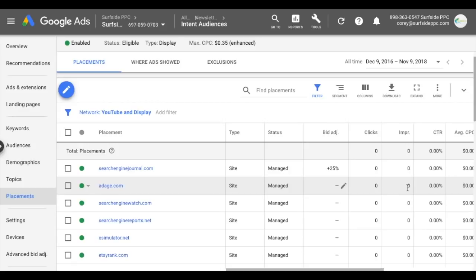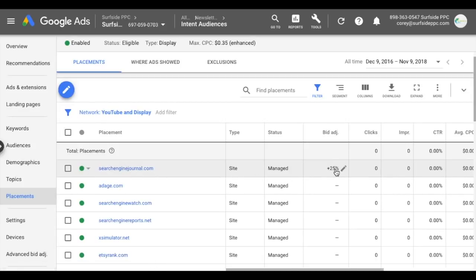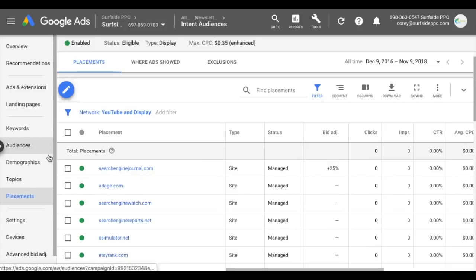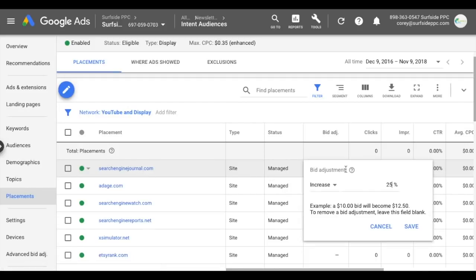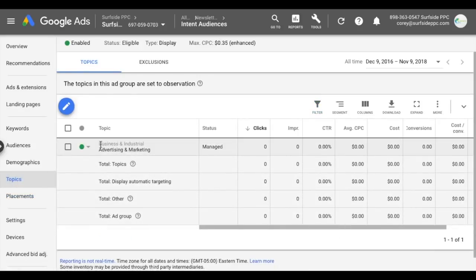You can let all this data come in and see which placements are performing best. For example, if search engine journal is sending you a ton of conversions — say 25% more optimal than your campaign average in terms of cost per conversion — you can come over to your bid adjustment and increase it by 25%. So when your audiences and demographics match and someone visits search engine journal, your $10 bid becomes $12.50, because people on that site perform better when they click your ads. The same goes for topics as well — if ads are performing about twice as well on a certain topic, you can add it to targeting or just observe and increase bids accordingly.